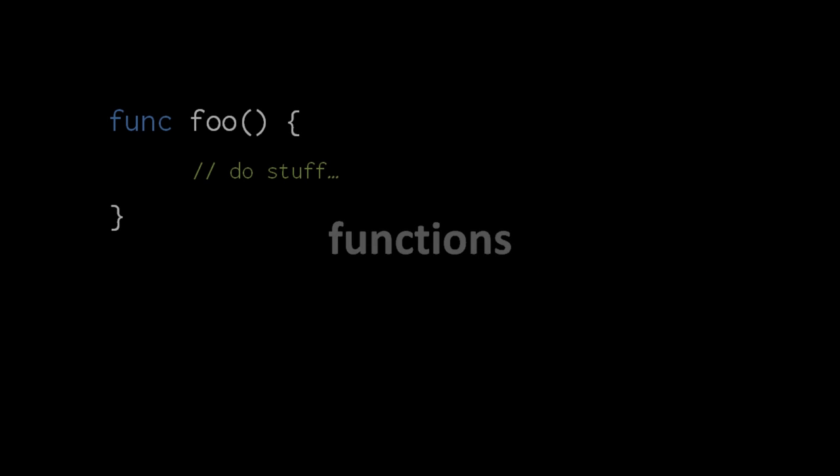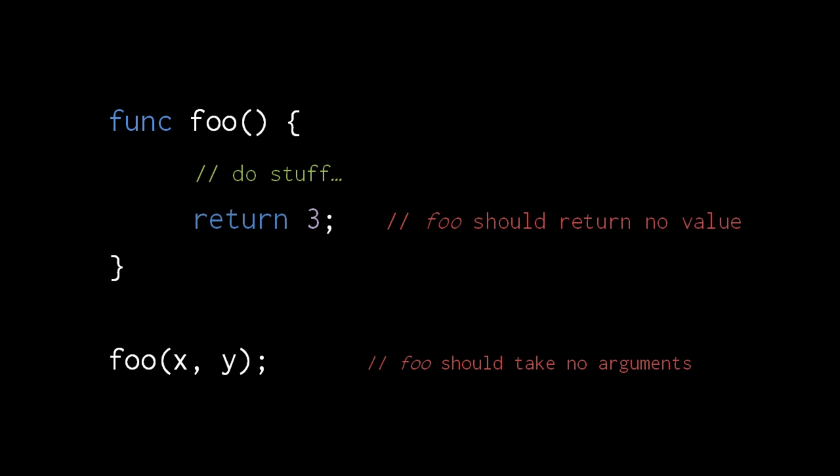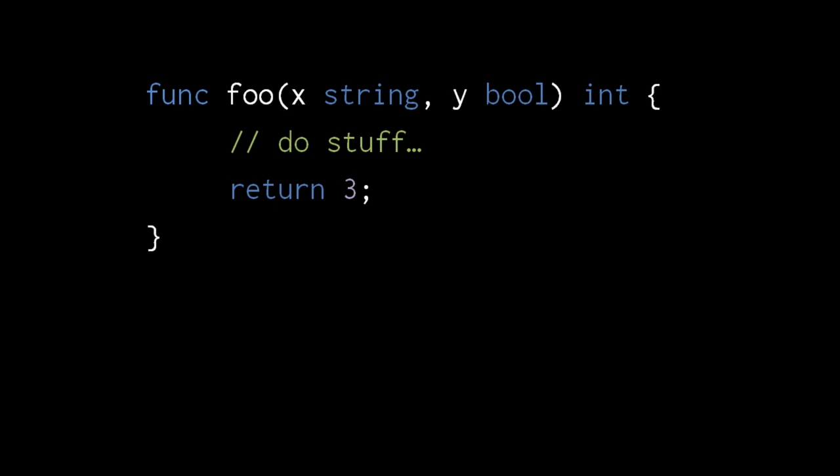Go function definitions should look quite familiar. The only difference from JavaScript here is that we write func instead of function. Unlike in JavaScript, however, this function foo can only be called with zero arguments, and because foo doesn't specify any return type, it cannot return anything. In contrast, this version of function foo takes two parameters, a string and a boolean, and returns an int.